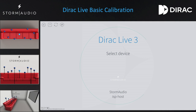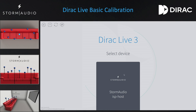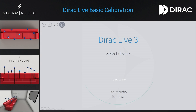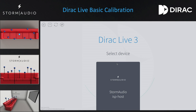When Dirac Live loads, you should see the current version as well as your login information. If you are not logged in, please click on the menu button in the top left and log in. This allows Dirac to autosave the project file to your hard drive so that if the Dirac Live tool crashes, you can easily recover the project. The processor should be visible as Storm Audio ISP host in the center of the screen. If it is not, you can also access it by directly entering its IP address in the top left. Click on the Storm Audio ISP to proceed.